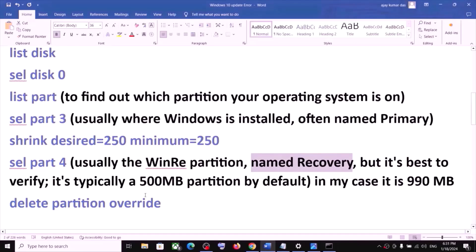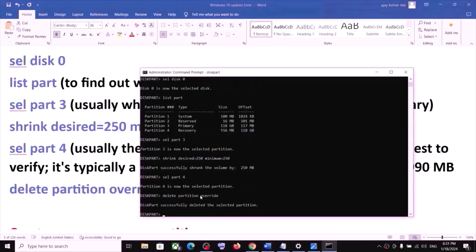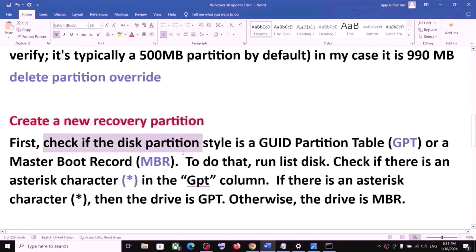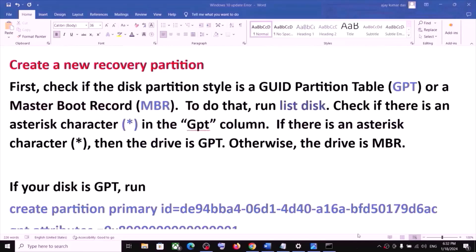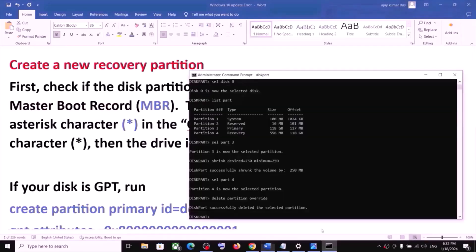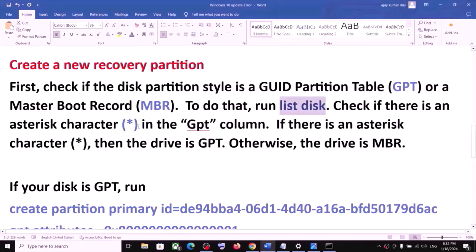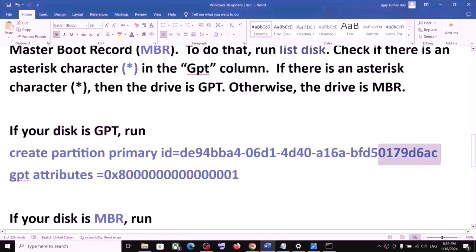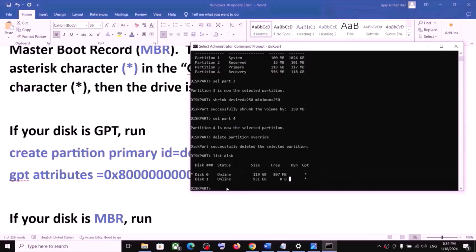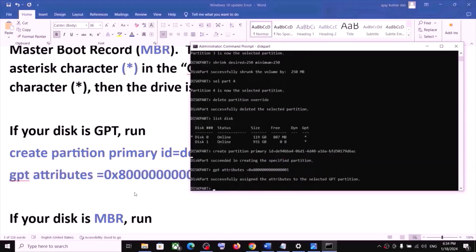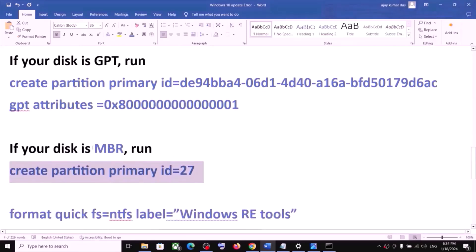Once selected, run the command: delete partition override. Hit Enter. Now you need to create a new recovery partition. First check whether your disk partition style is GPT or MBR — type list disk to check. If you see an asterisk under the GPT column, your disk is GPT. For a GPT disk, run the two GPT commands provided in the description — paste each and hit Enter. If your disk is MBR, run the MBR command instead.